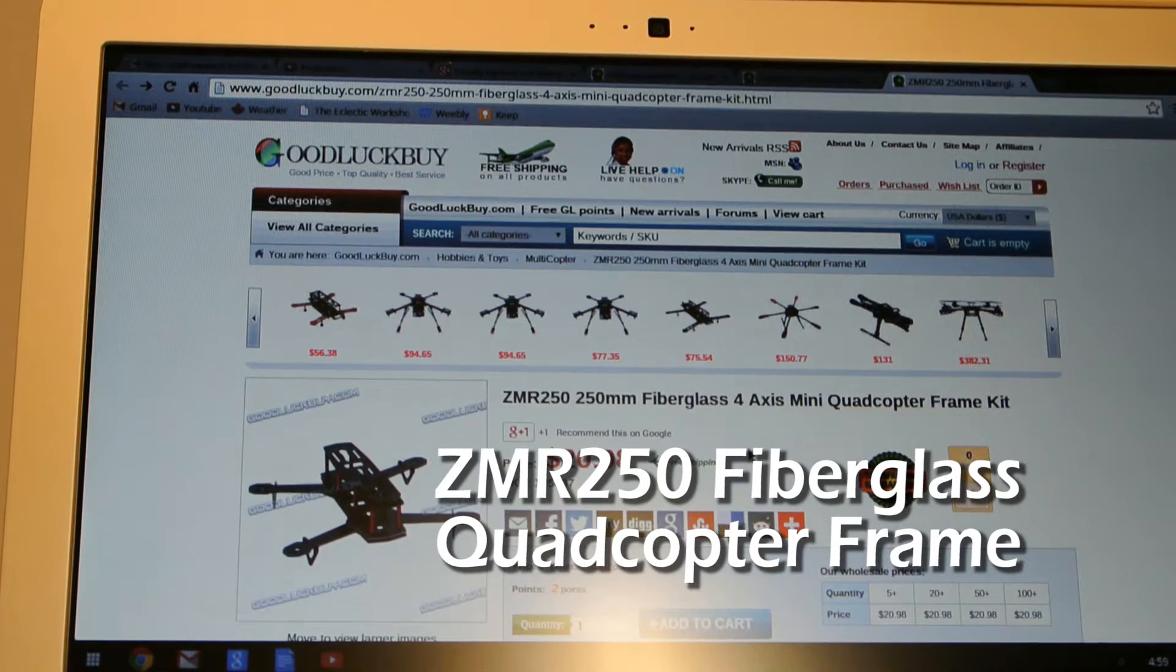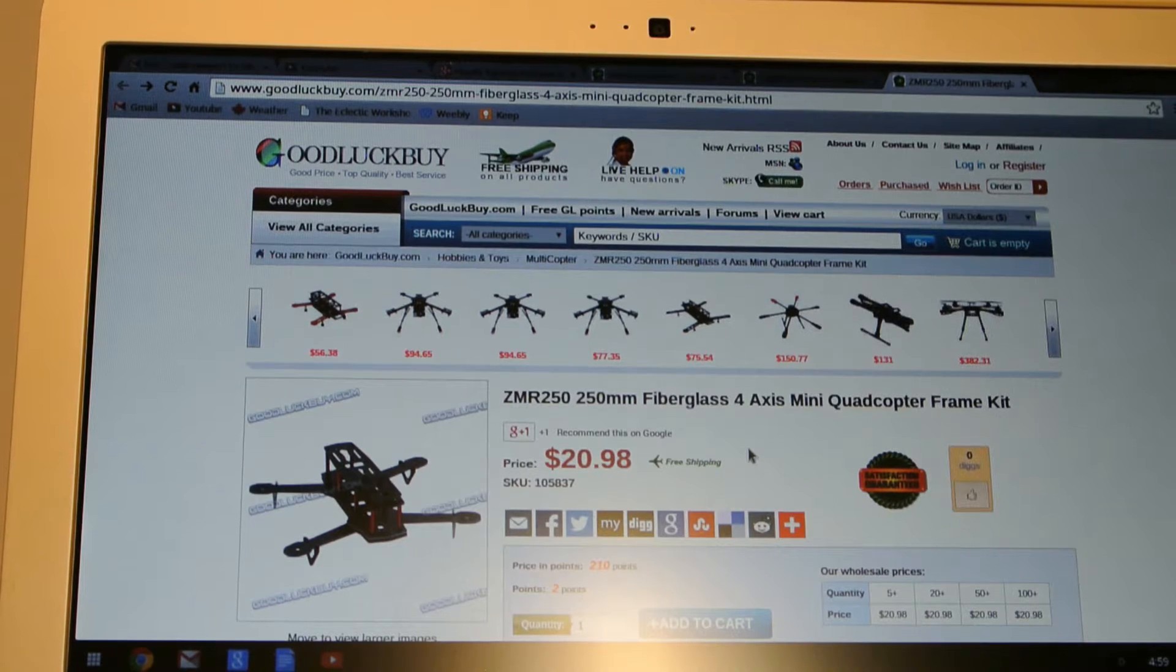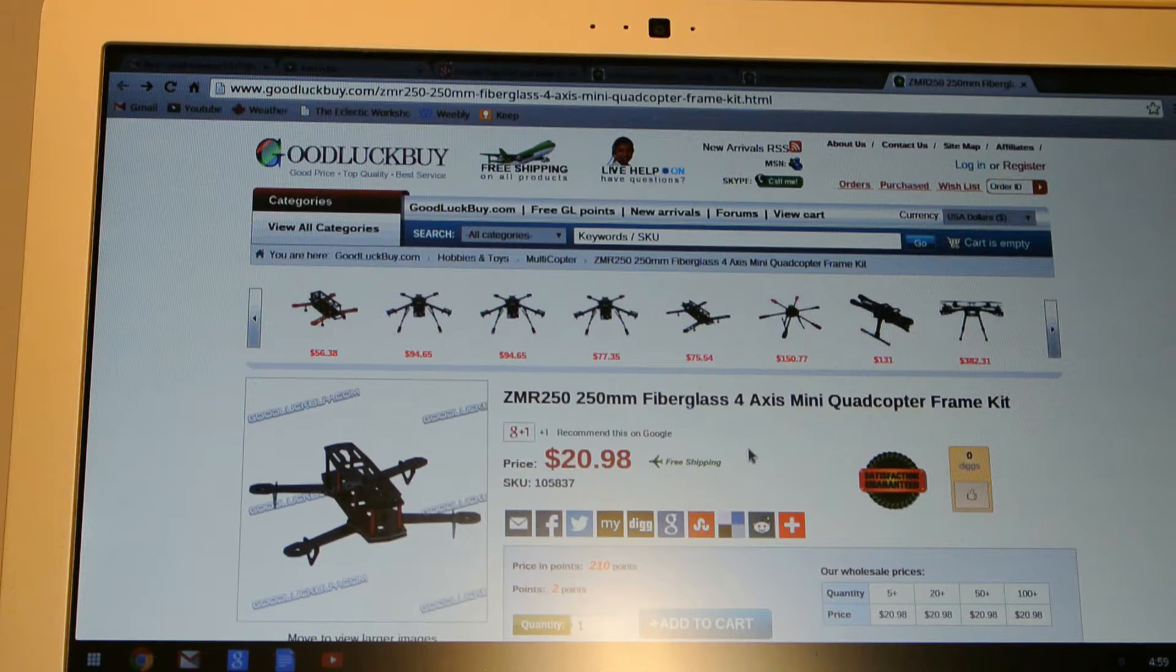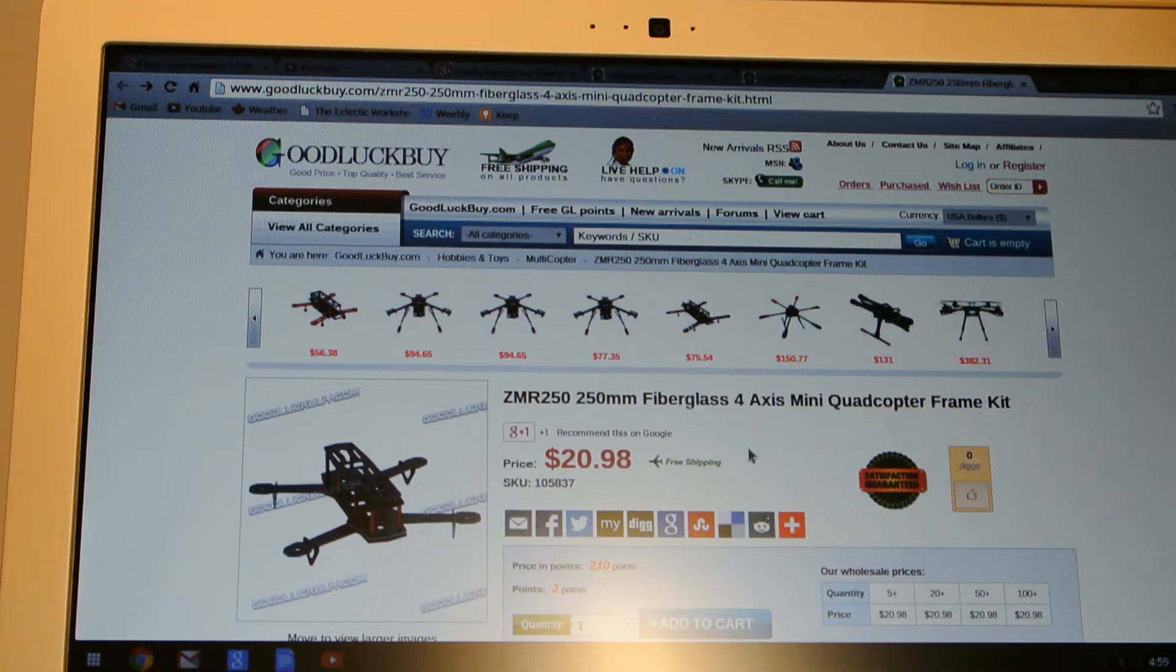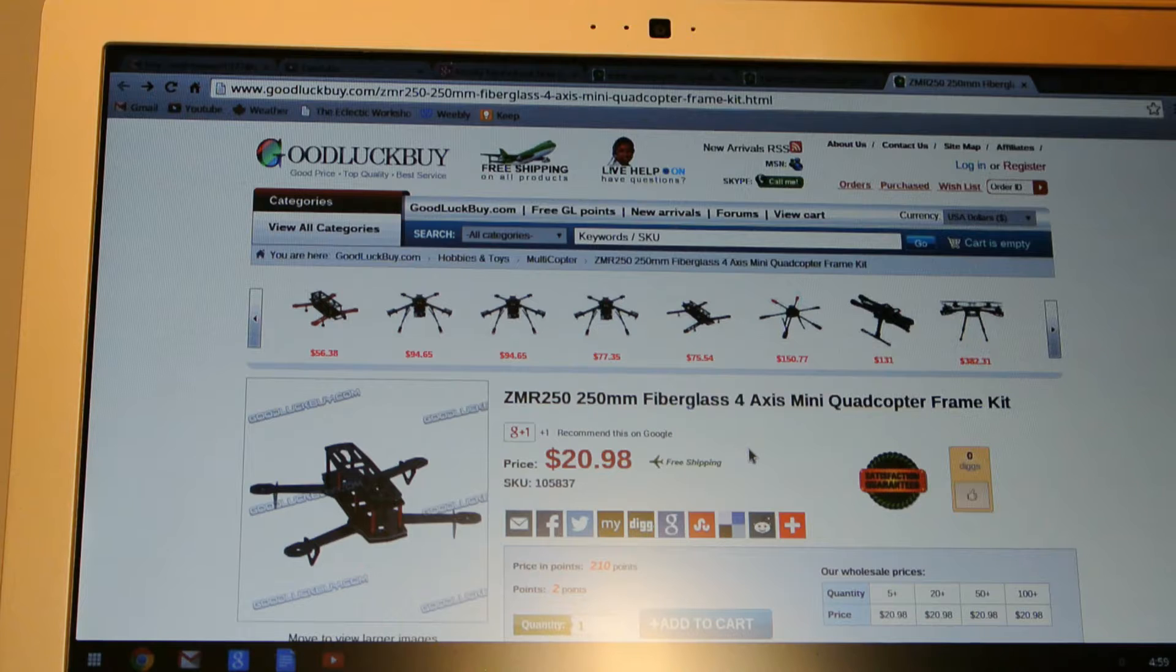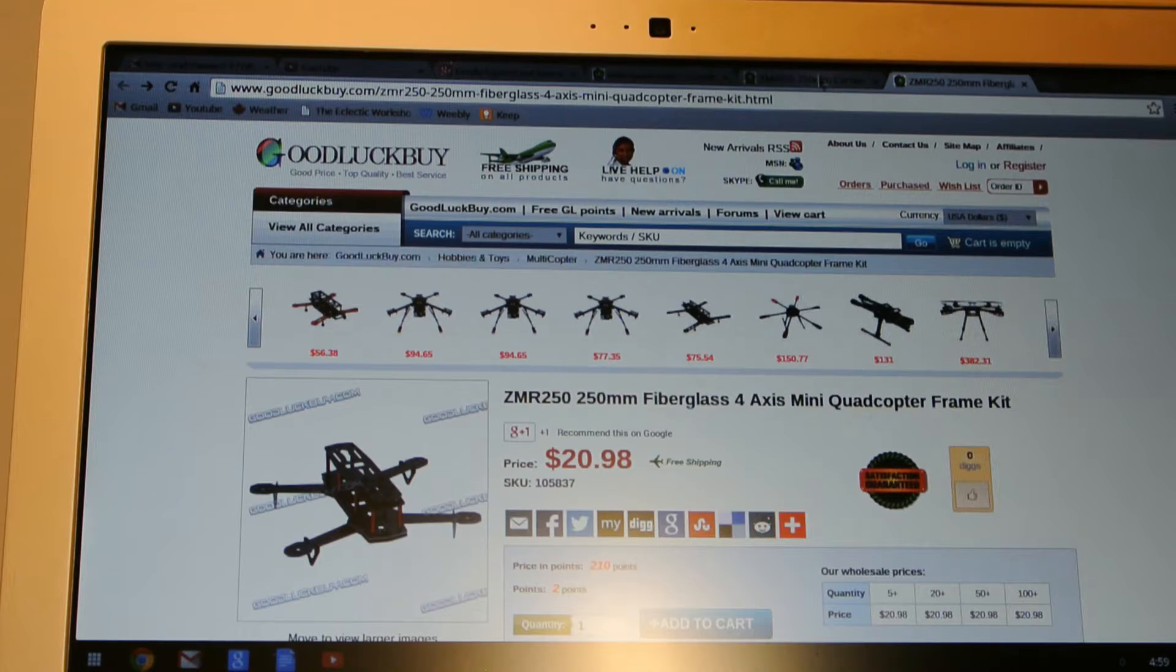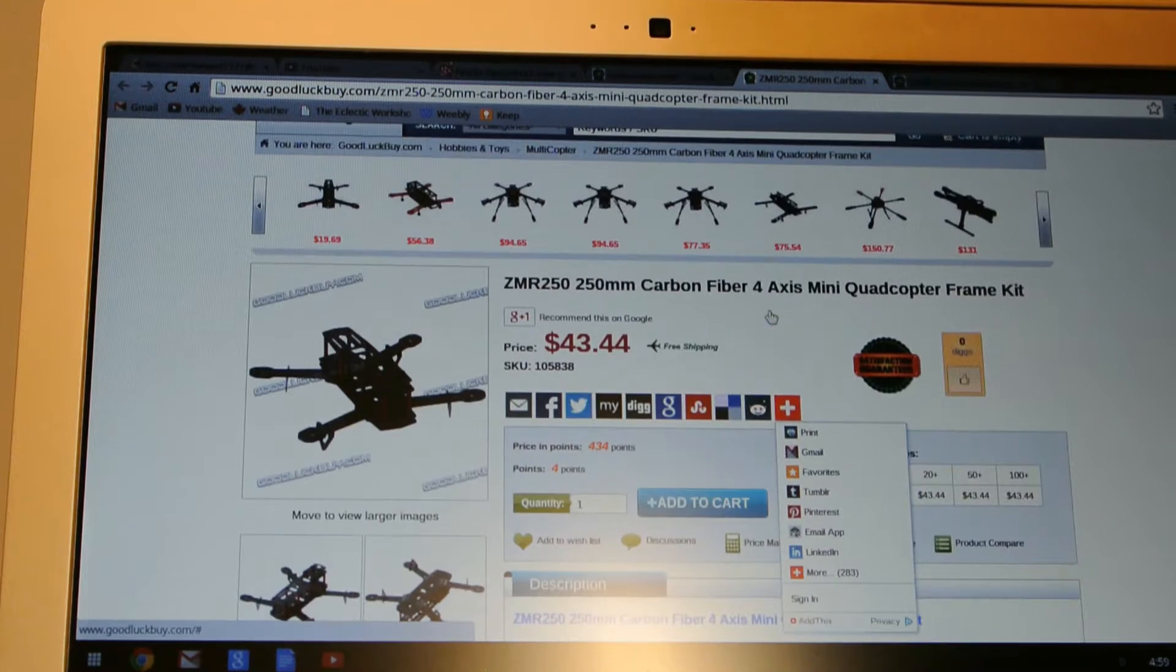This is going to be a video about a 250 quadcopter frame I got from goodluckbuy.com. It's kind of a knockoff of a blackout quad. This is the ZMR 250 fiberglass mini quadcopter frame and it's 21 bucks. There's two versions of it, there's a fiberglass one and then there's also a carbon fiber one for double the price, $44 roughly.